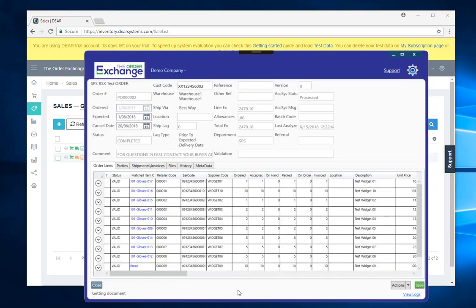Okay, the order exchange can do a lot more things than just what you've seen now. However if you want more information then please contact us at sales at theorderexchange.com.au. Thank you.